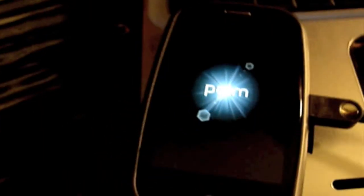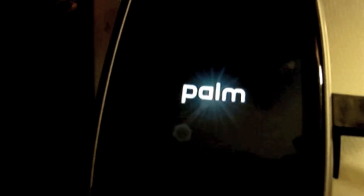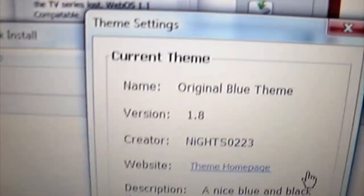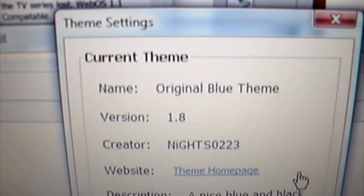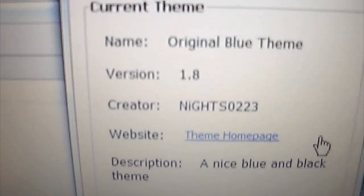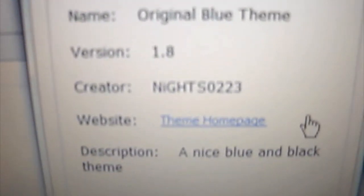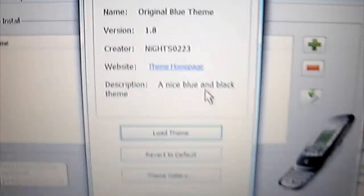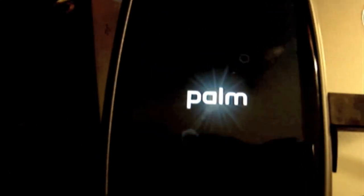Whoa, I didn't see that. It changes your boot logo. So it changes your boot logo and it's going to change everything else that you downloaded. That was basically just a tutorial on how to install the themes. Now it says my current theme is original blue theme, version 1.8. Creator, shout out to Knights 0223. Description, a nice blue and black theme. I actually like this theme. I like the boot logo so far. Thanks for watching this helpful tutorial on how to install themes and use them. This is my first time doing it.